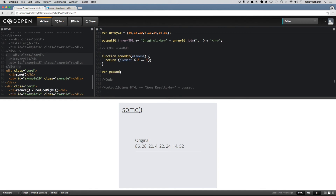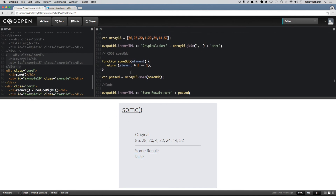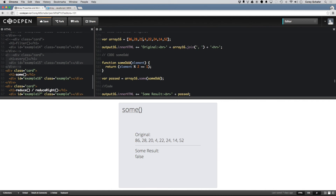Let me uncomment this variable and set it equal to array16.some, passing in the someOdd function, then output that to the screen. You can see my some result is false — looking at the array, every single element is even, so it's saying there are not some elements that are odd. If I make one of these odd, say 21, and save that, now you can see the some result is true. As soon as it hits 21, it returns true because that's all it needs — just the one.